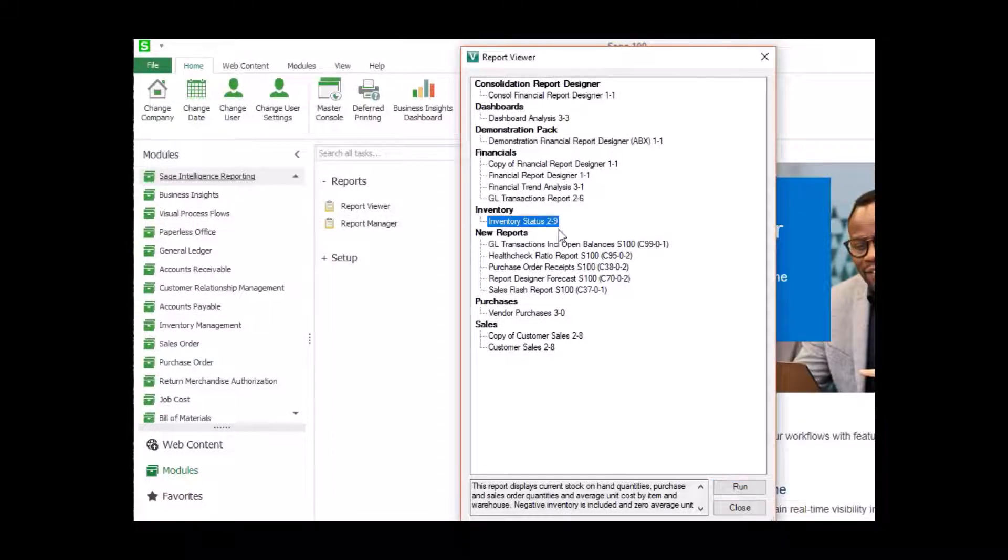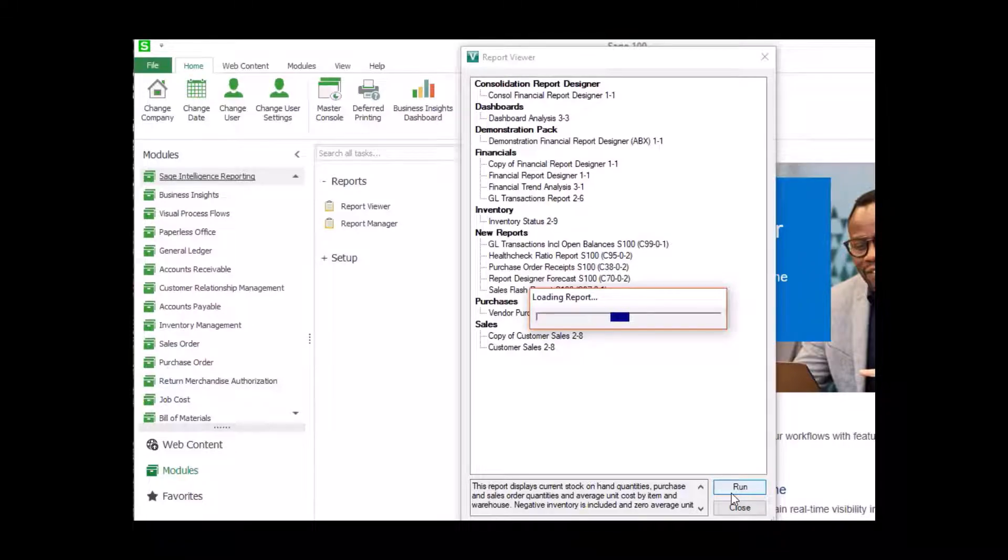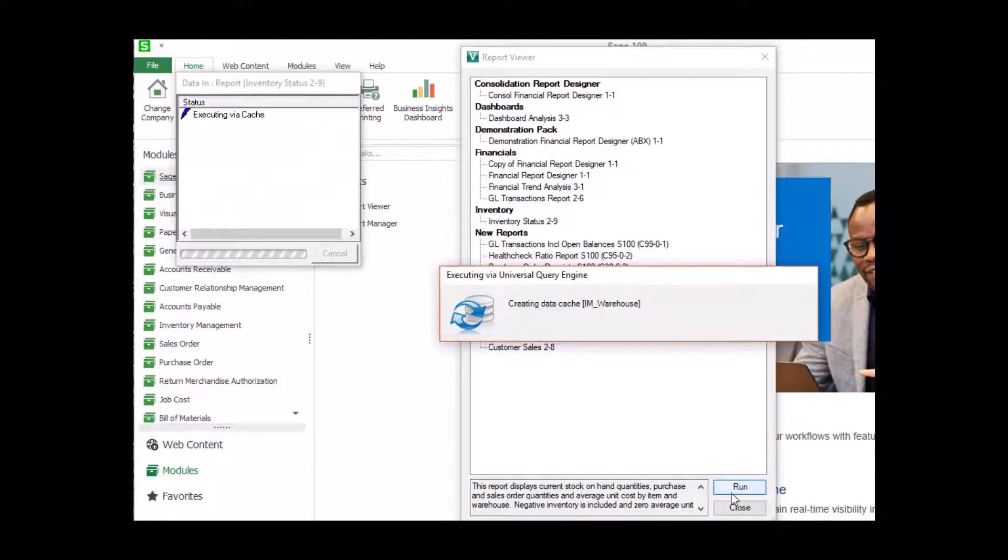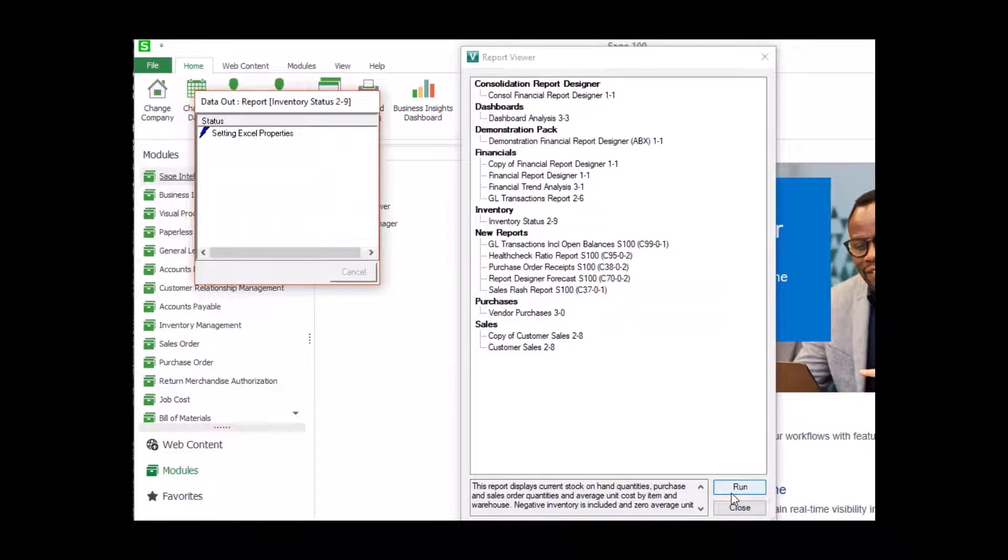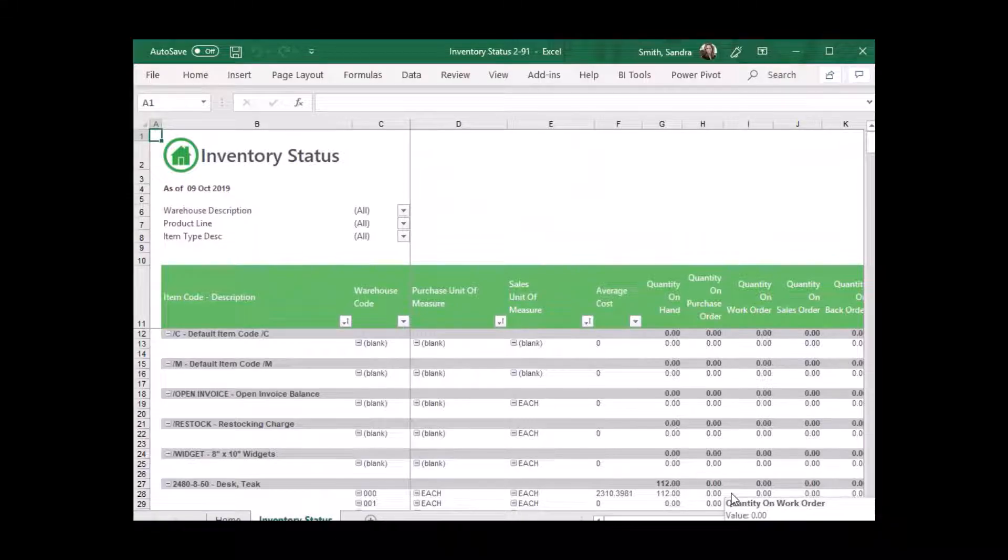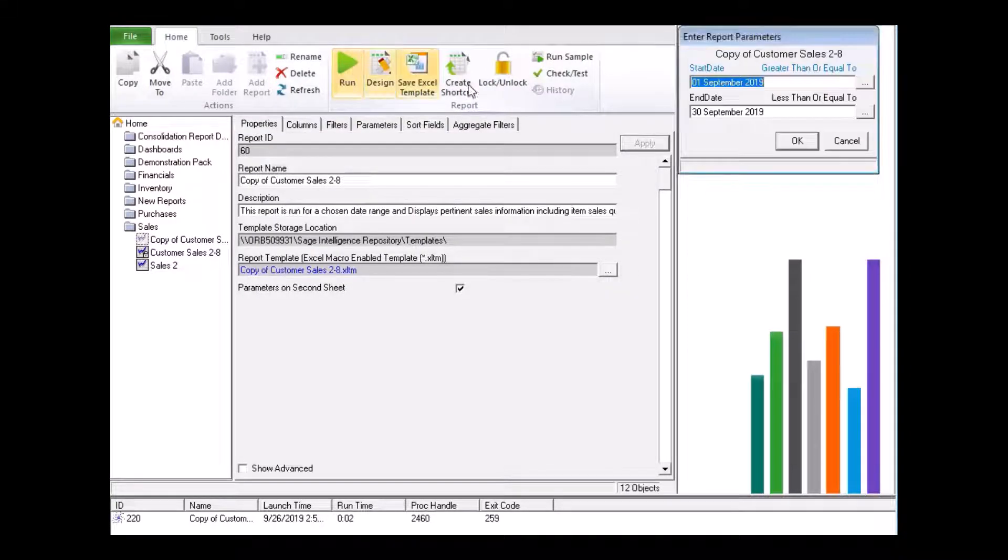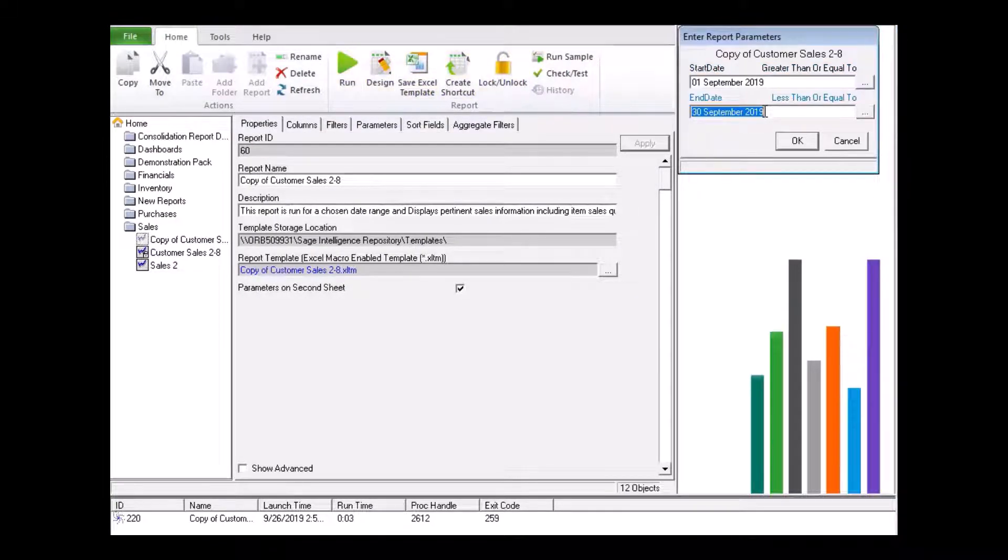The Report Viewer enables you to view existing reports and quickly analyze the information with basic filtering and drill-down functionality. You're also able to choose which reports are available for individuals who have access to the Report Viewer using the Report Manager.